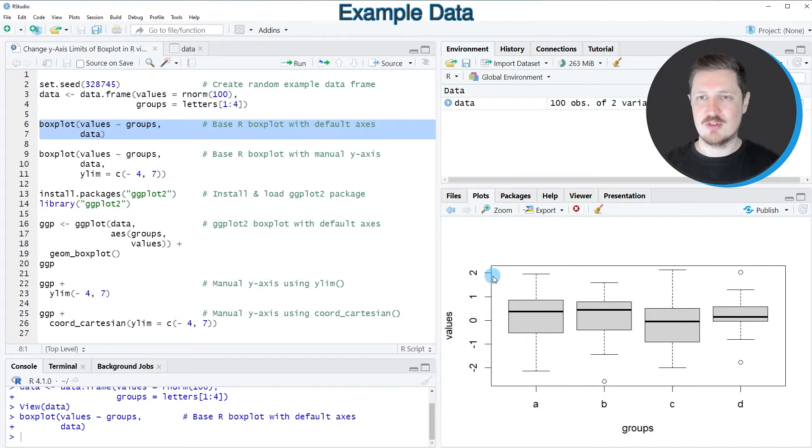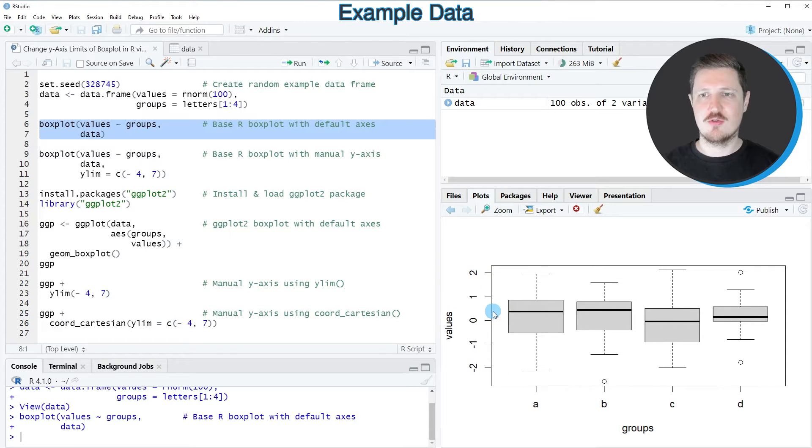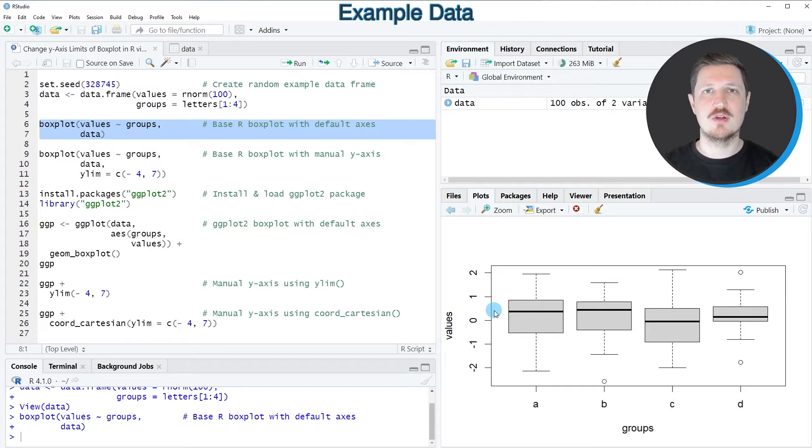However, you can also see that the limits of the y-axis correspond to the default specifications of the boxplot function.